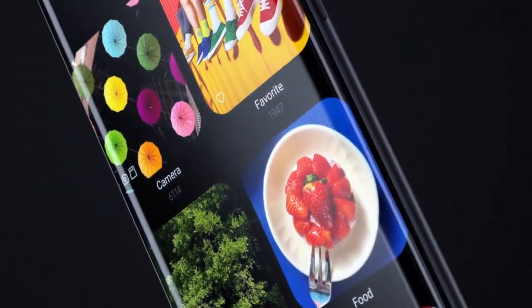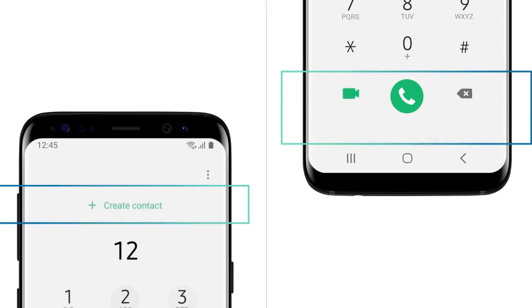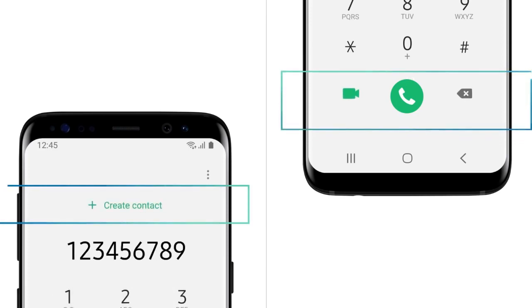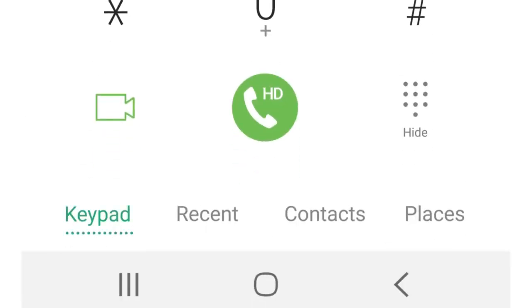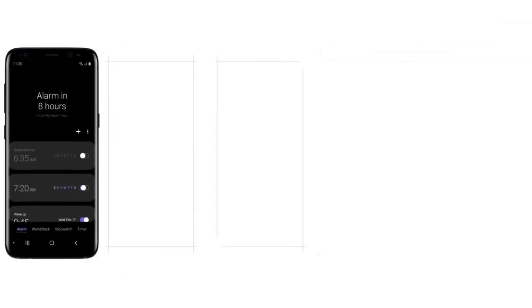The Samsung Galaxy A7 has started receiving the stable update in Russia, while a few weeks ago it was reported that the A7 was receiving a beta version in India.